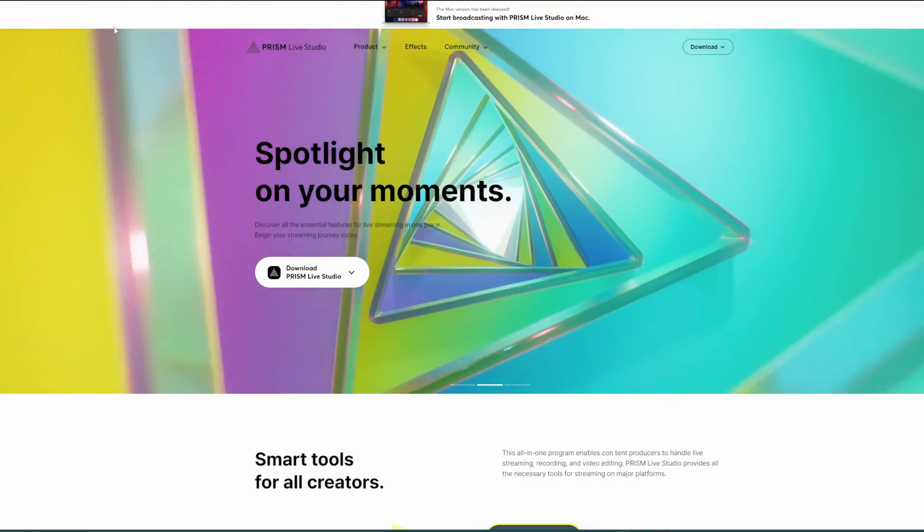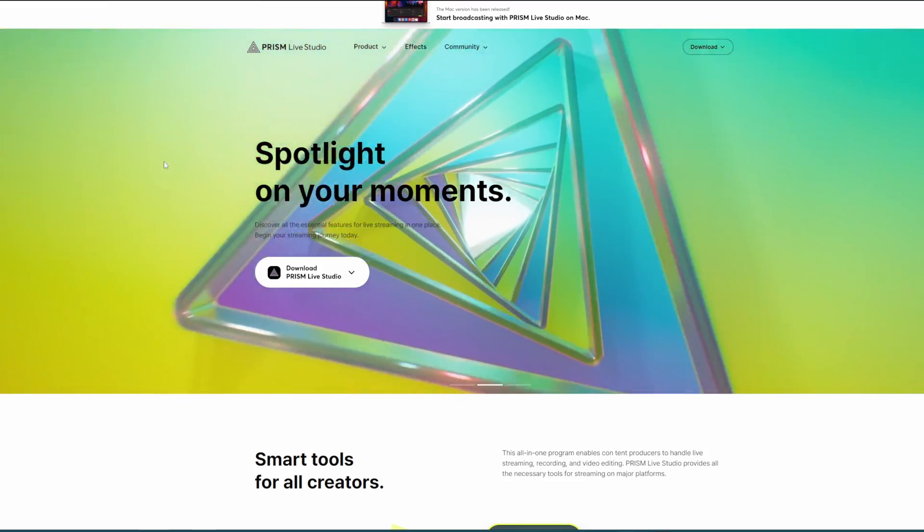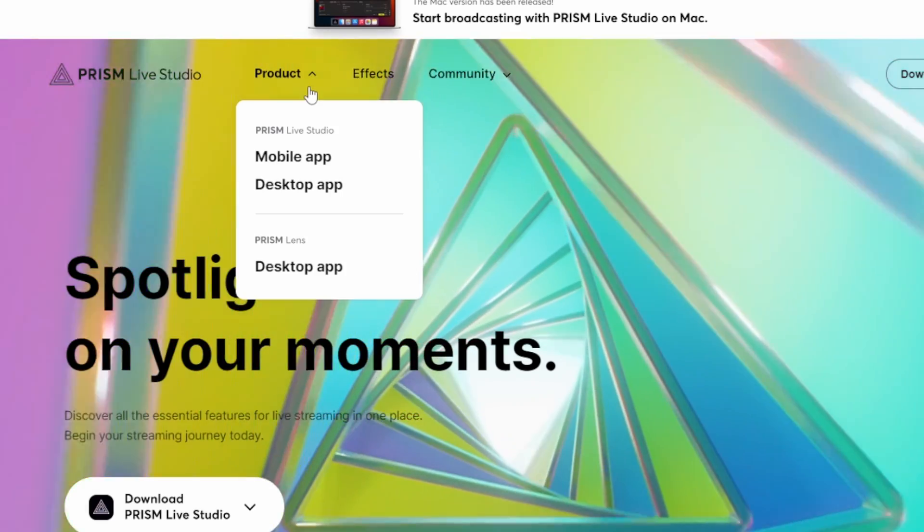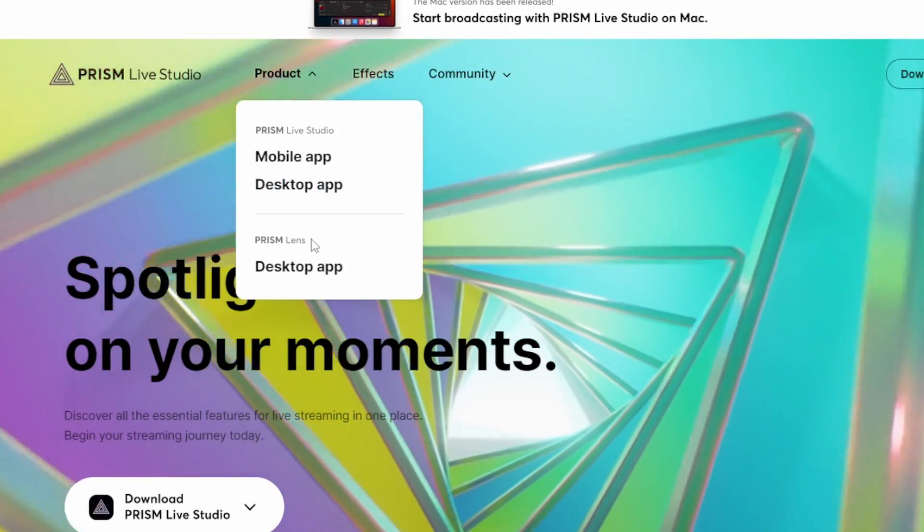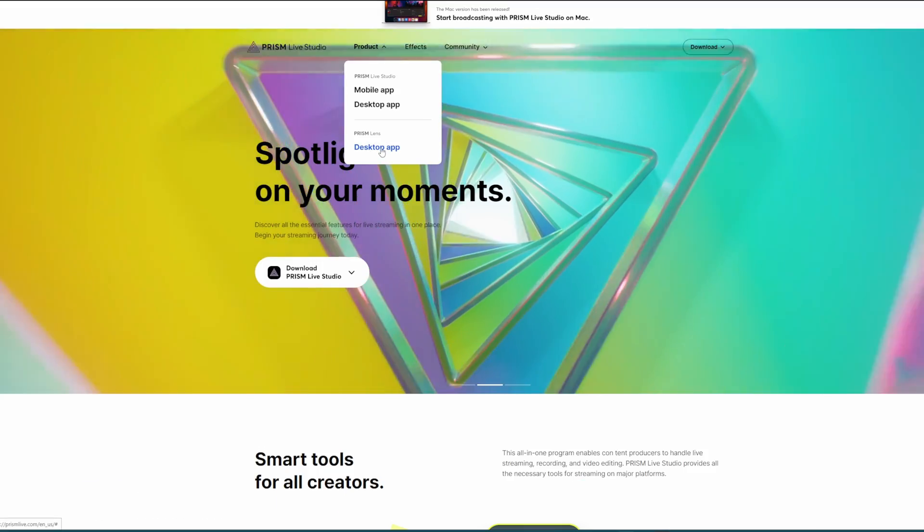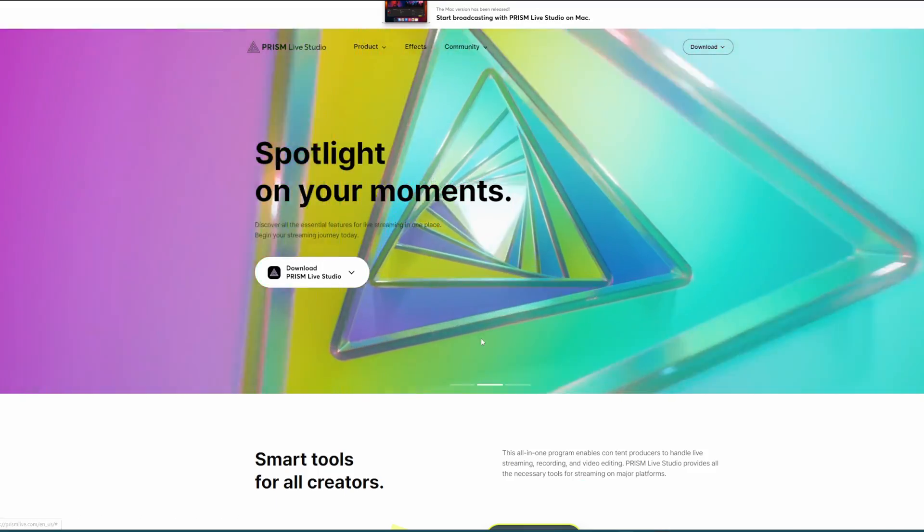First, navigate to the Prism Live Studio website. From there, select Product and then where it says Prism Lens, download the desktop app.